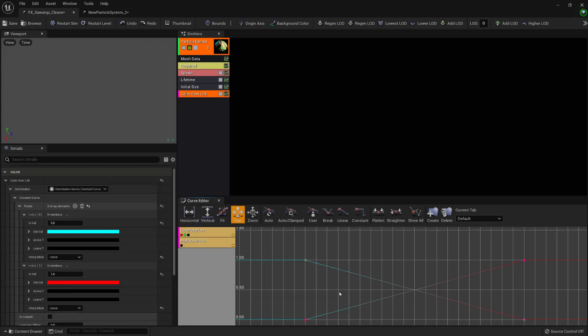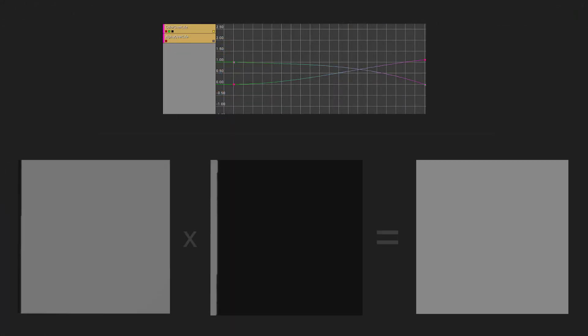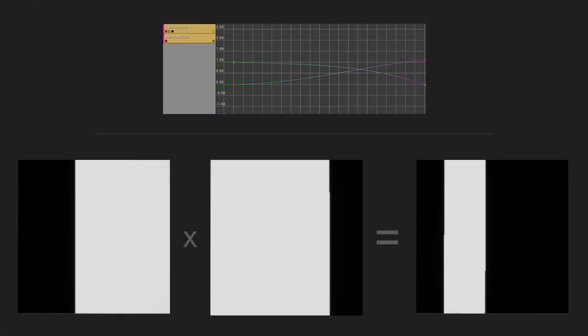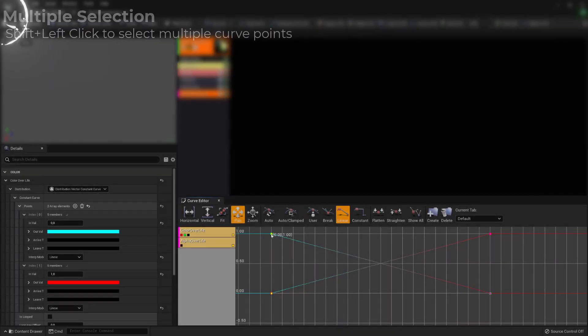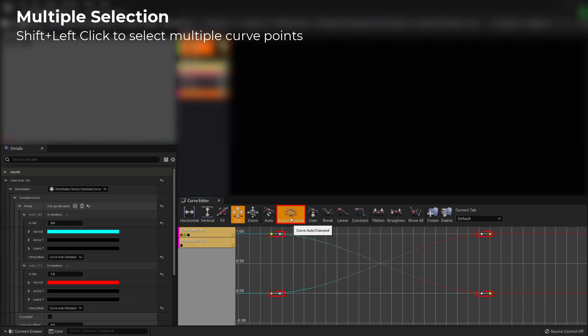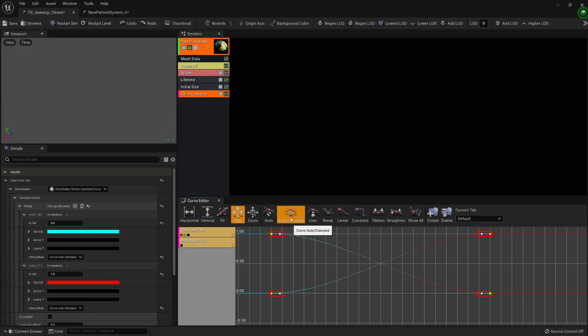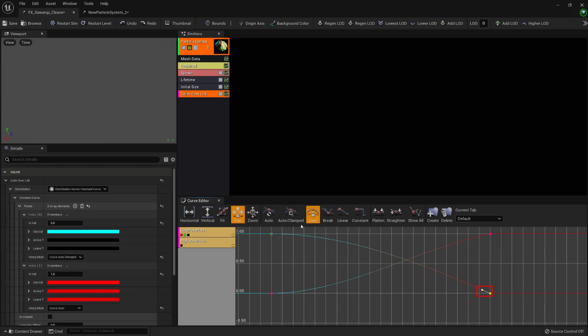We need our curves to be a bit different from one another to achieve the scaling line effect we saw back during the material setup, so we are going to set those linear curves to auto clamped. This will activate the curve handles on each point. We are going to lower the red channel's second point handle to get close to an ease in curve, and elevate the green channel's second point handle to have something akin to an ease out curve.